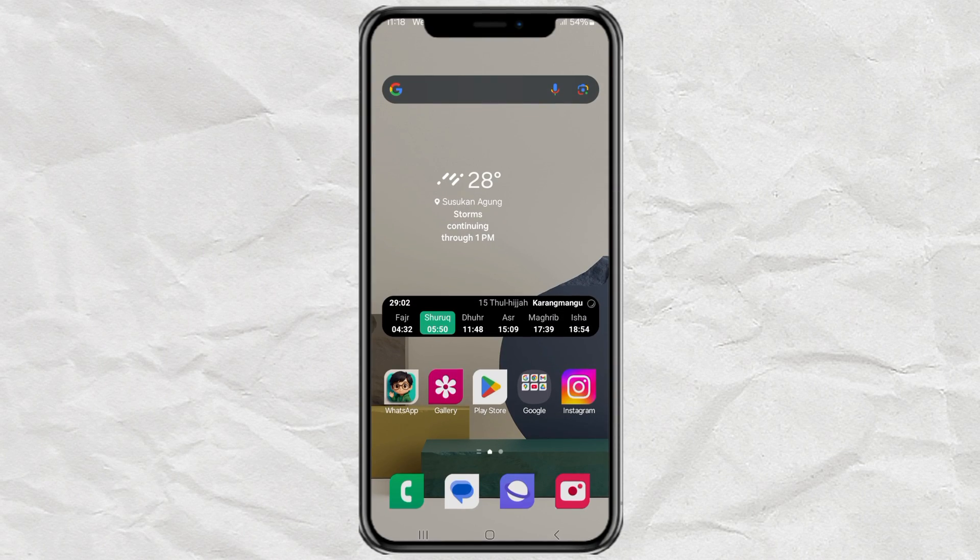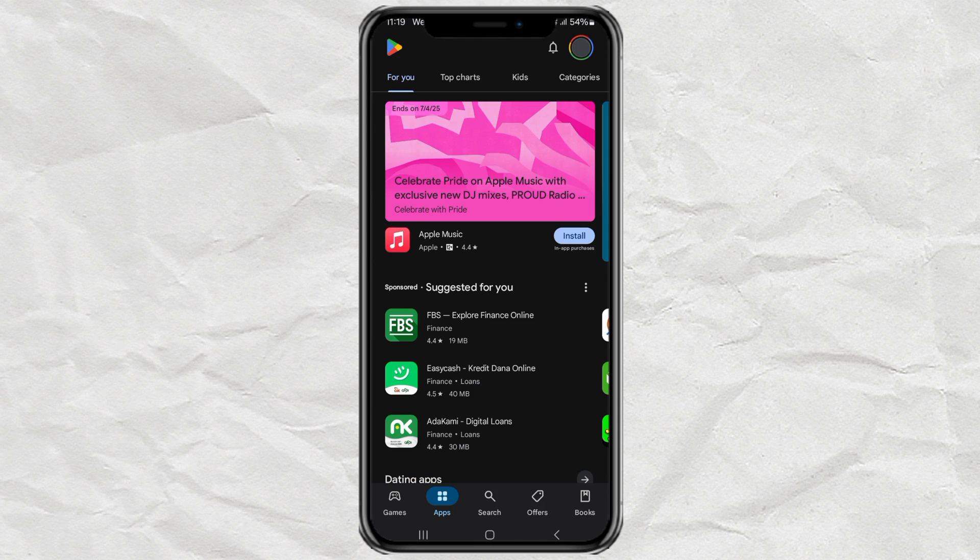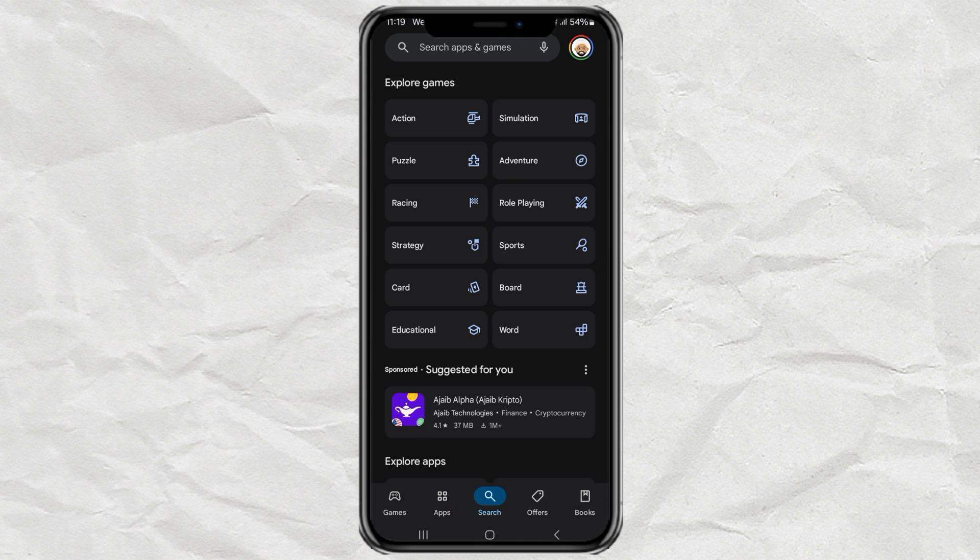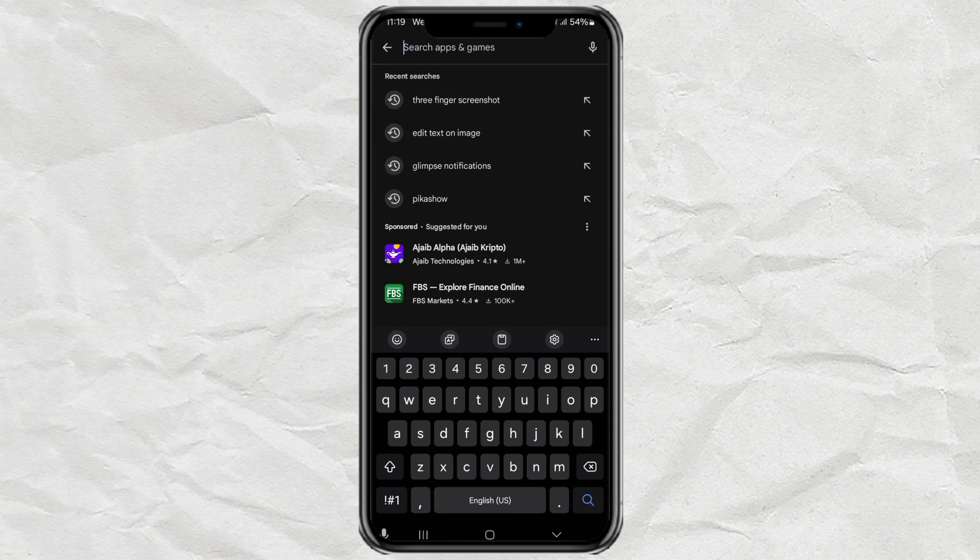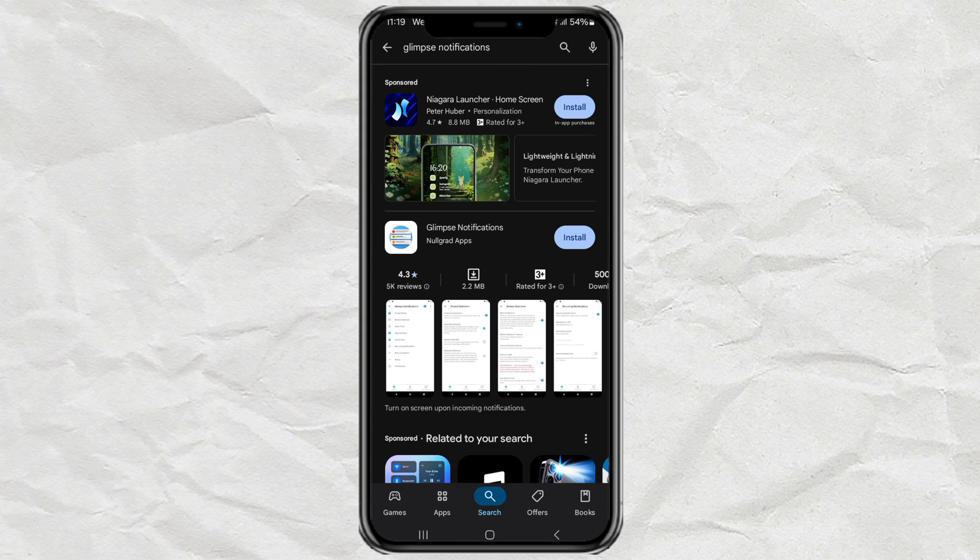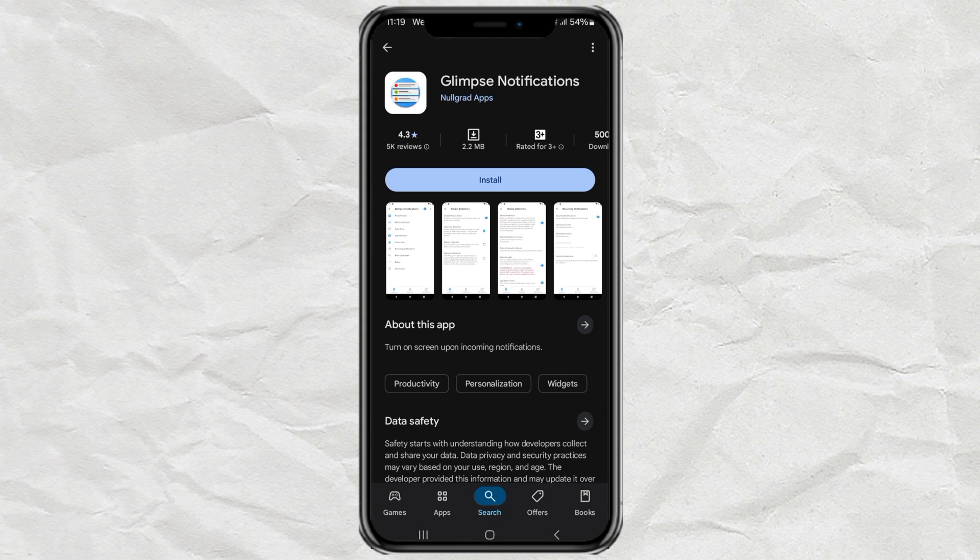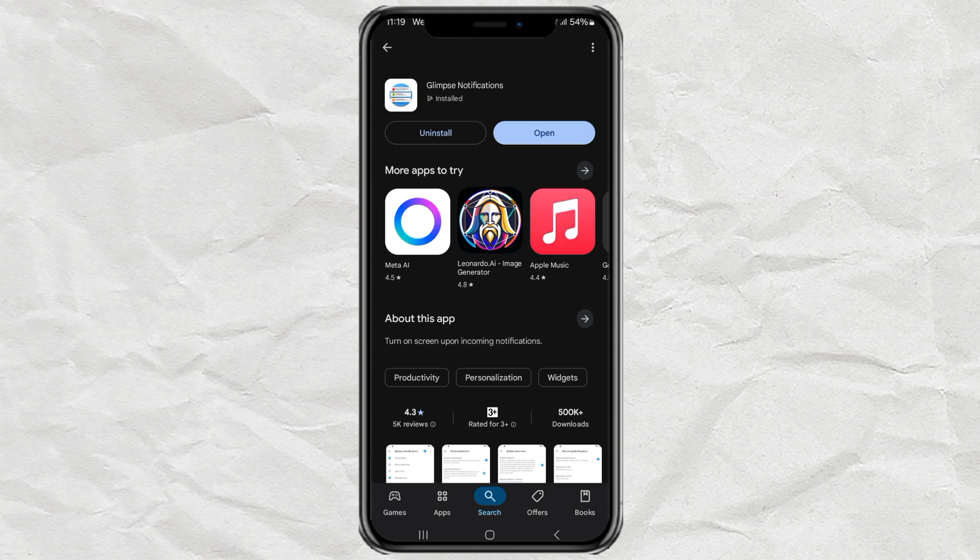Alright, first thing you need to do is open up the Google Play Store on your phone. Then, search for an app called Glimpse Notifications. Once you've found it, go ahead and install the app. When it's done, open it up.